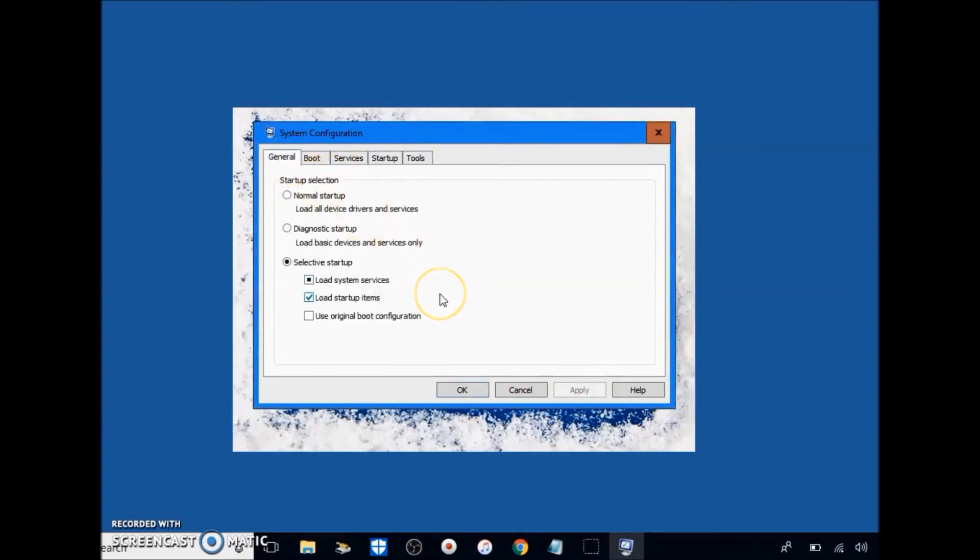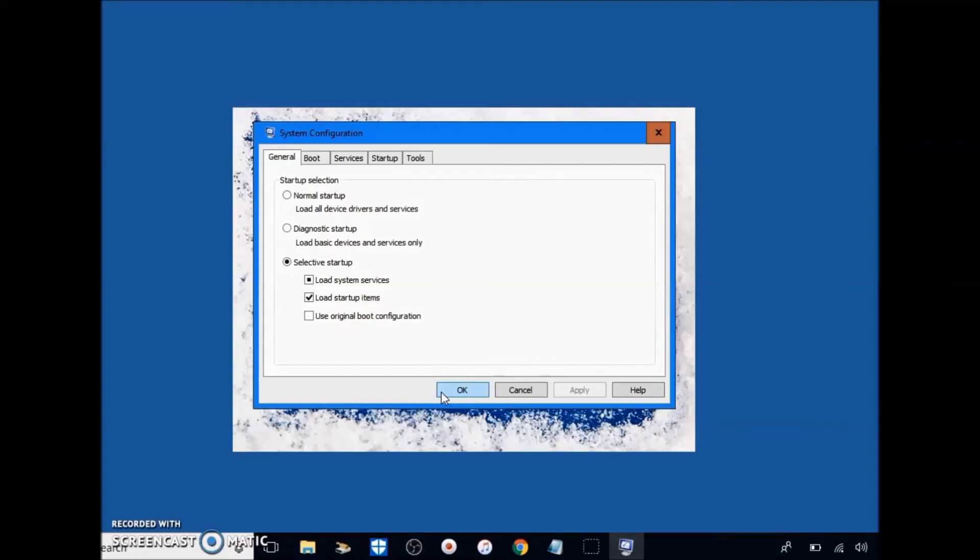And you can go ahead and restart your PC now or you can wait until later, it doesn't matter. Either way, everything will happen perfectly fine. Just when you're done with this whole video, restart your computer and then everything will be applied.